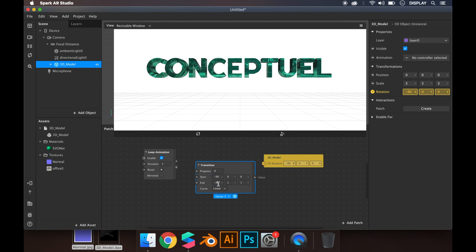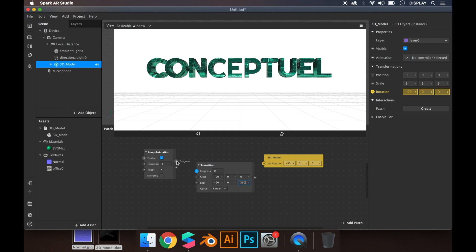The other values are zero, so we can change one of them to 360 on the end. If you link everything, you link the loop animation to transition and transition to the rotation, and you see it rotates.